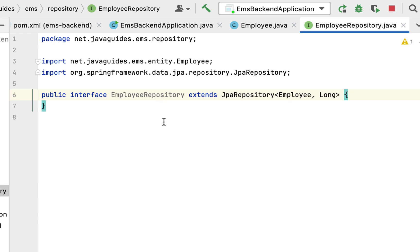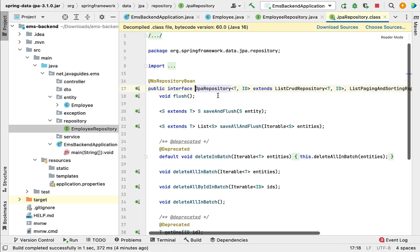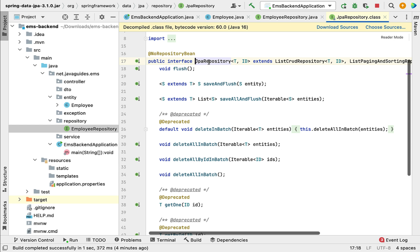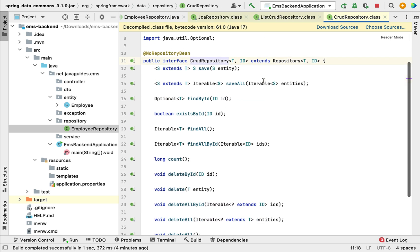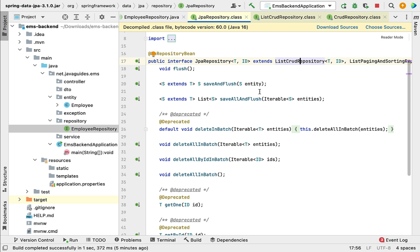Once our EmployeeRepository interface extends JpaRepository, it will get methods to perform CRUD database operations on the Employee JPA entity. If you look at the JpaRepository interface source code, you can see it provides these methods. JpaRepository extends ListCrudRepository, which provides additional methods, and ListCrudRepository extends CrudRepository, which exposes the core CRUD methods.